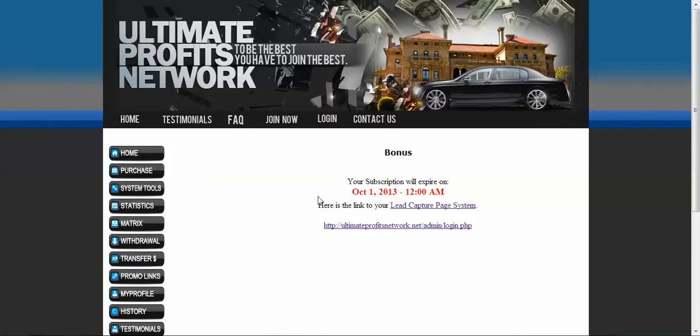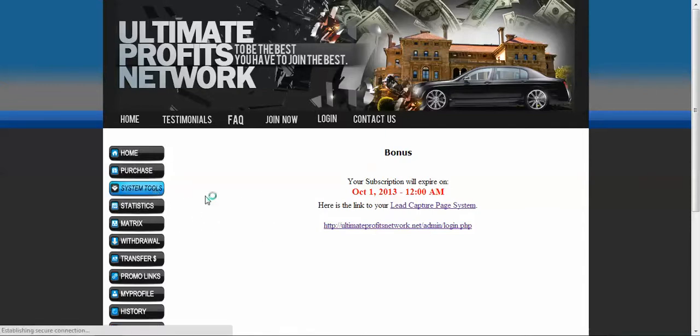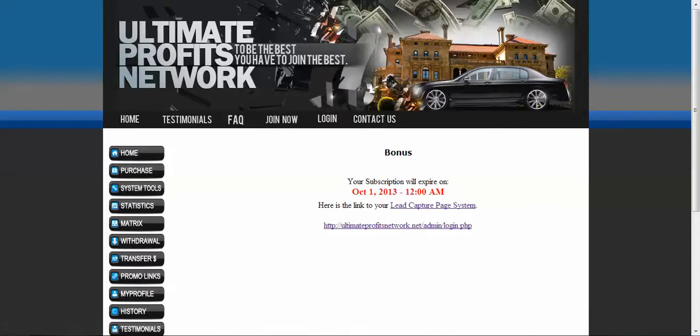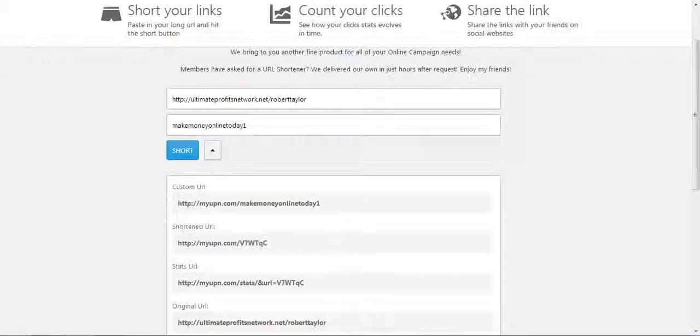So you're going to log in if you've already become a member and click the purchase button. You're on the system tools here, it'll take you to this page and then you'll click on this page and it'll take you to your back office.